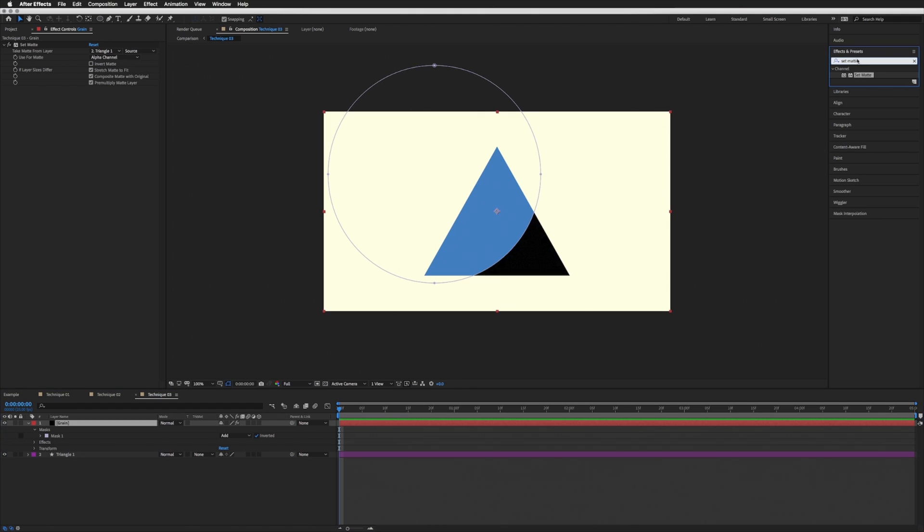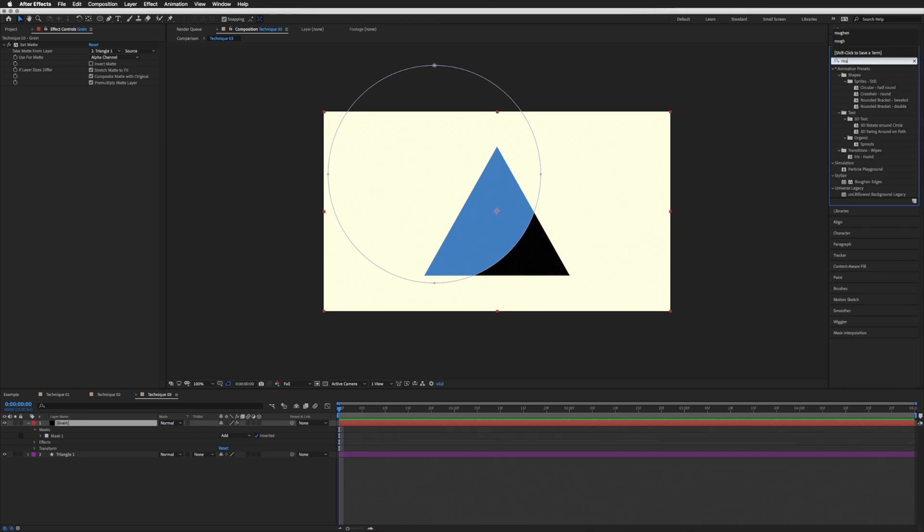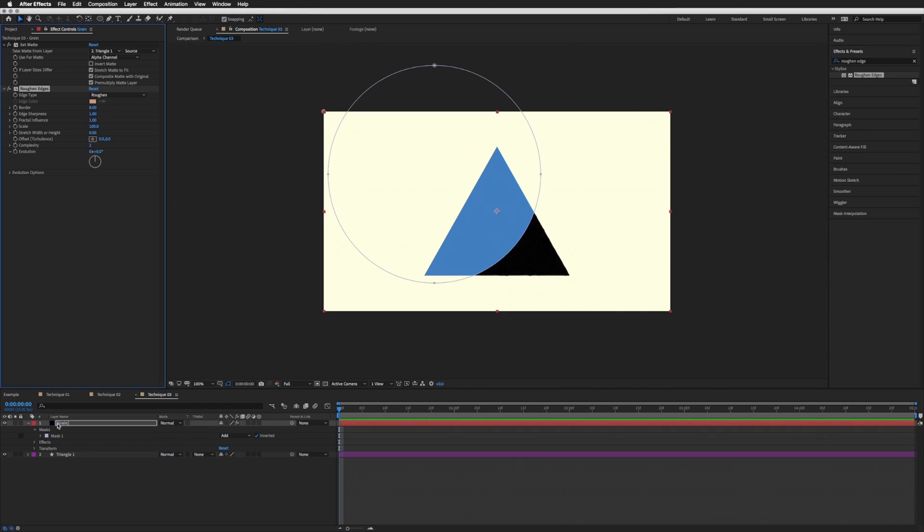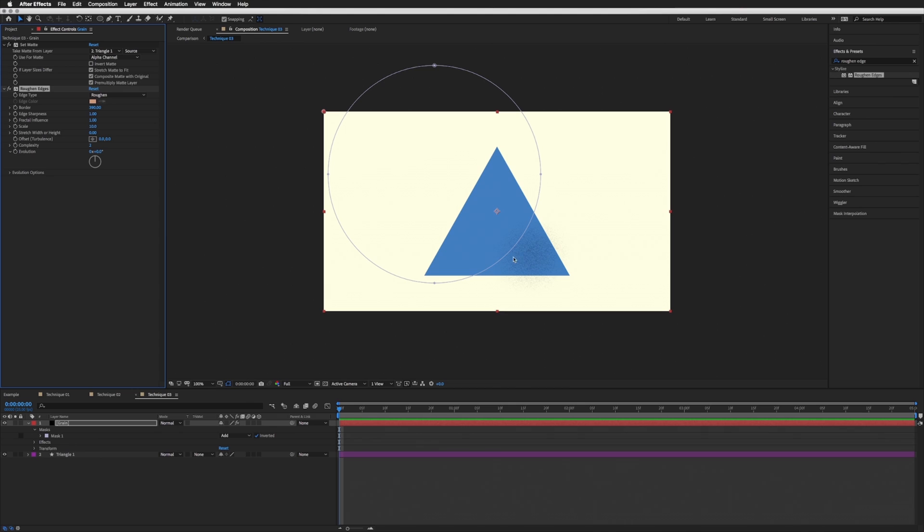What we're going to do is in our Effects and Presets, search for Roughen Edges and bring this on. And we want our Border to be very high. It's currently on 8. Let's bring this to 390 or 400. Let's go 390. And then we need to bring our Scale down to 10 just so you can actually see that detail there.